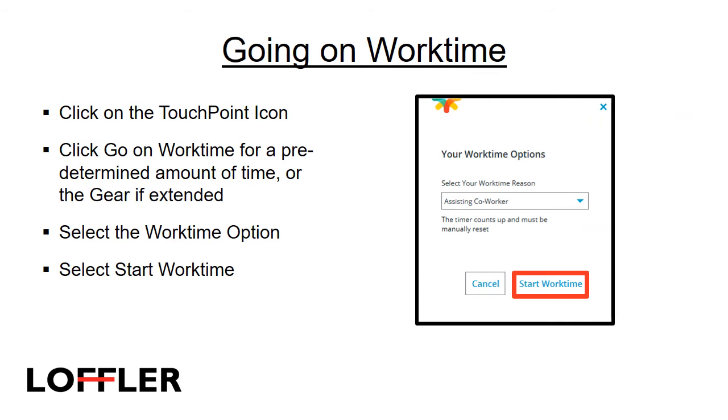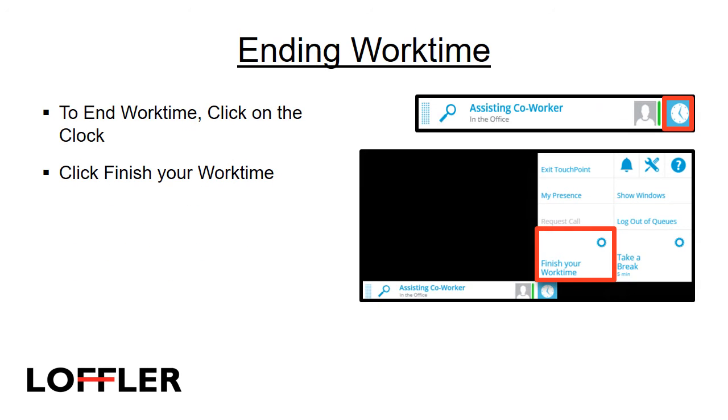Work time stops you from getting queue calls. Usually, after a call ends, the system will force you into work time so you can finish your notes and prepare for the next call. You can also force work time. To do this, click on the touchpoint icon. Click Go on Work Time for a predetermined amount of time or the gear if it is an extended period of time. Select the Work Time option and select Start Work Time. To end work time, click on the clock and select Finish your work time.